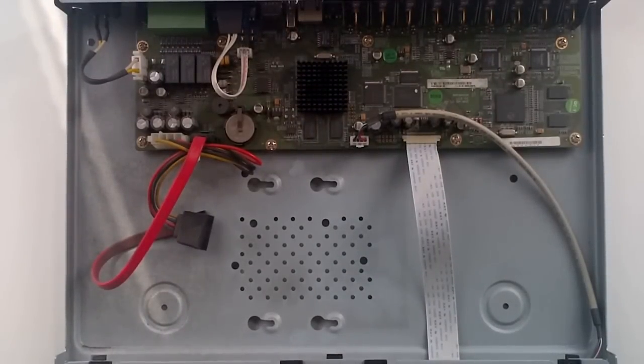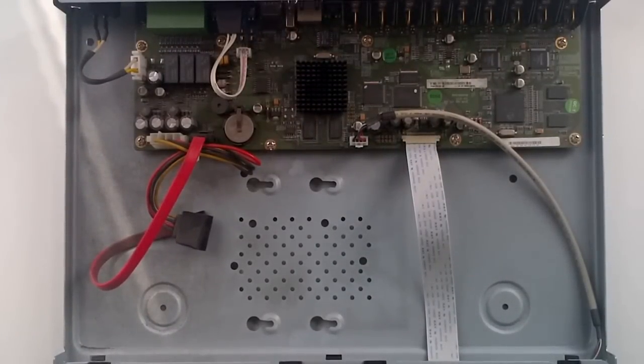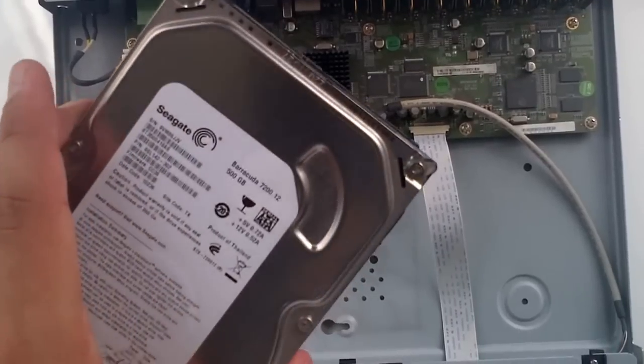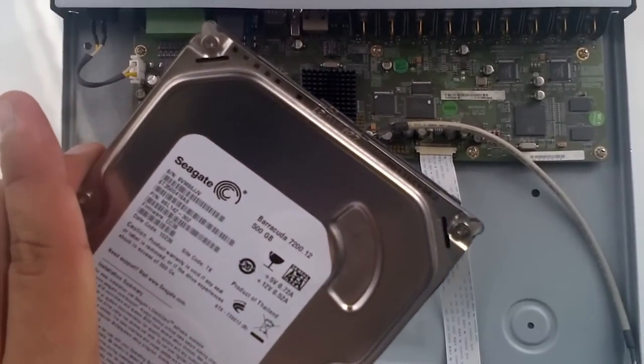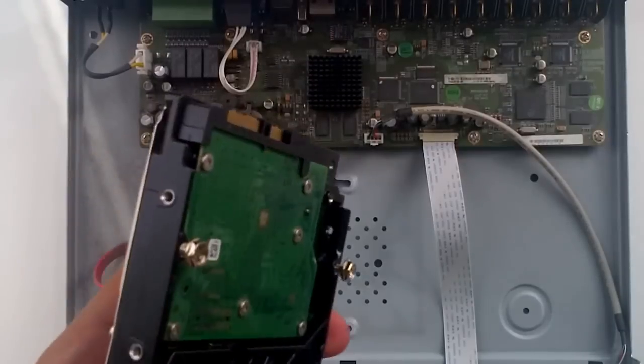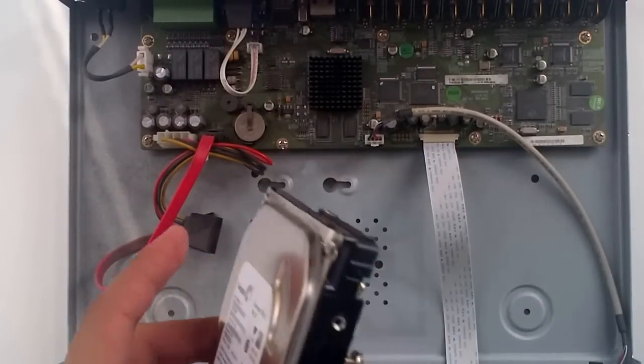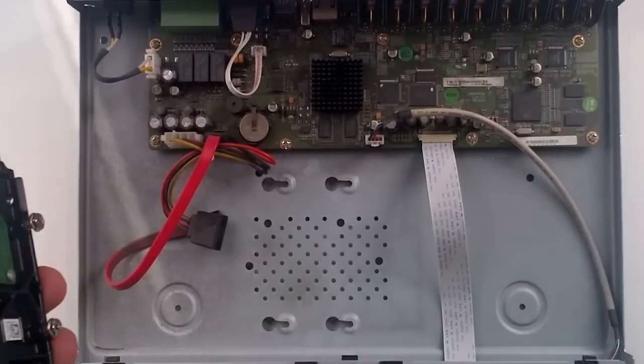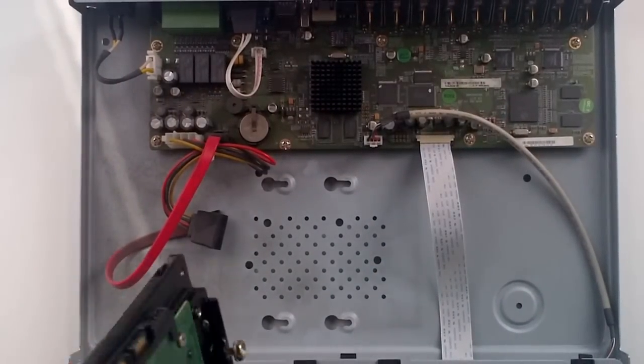Next thing you need to do is get your hard drive. I've got a choice of a 500 gig Seagate or a terabyte hard drive, but I think I'm gonna stick to this because it's at hand right now.